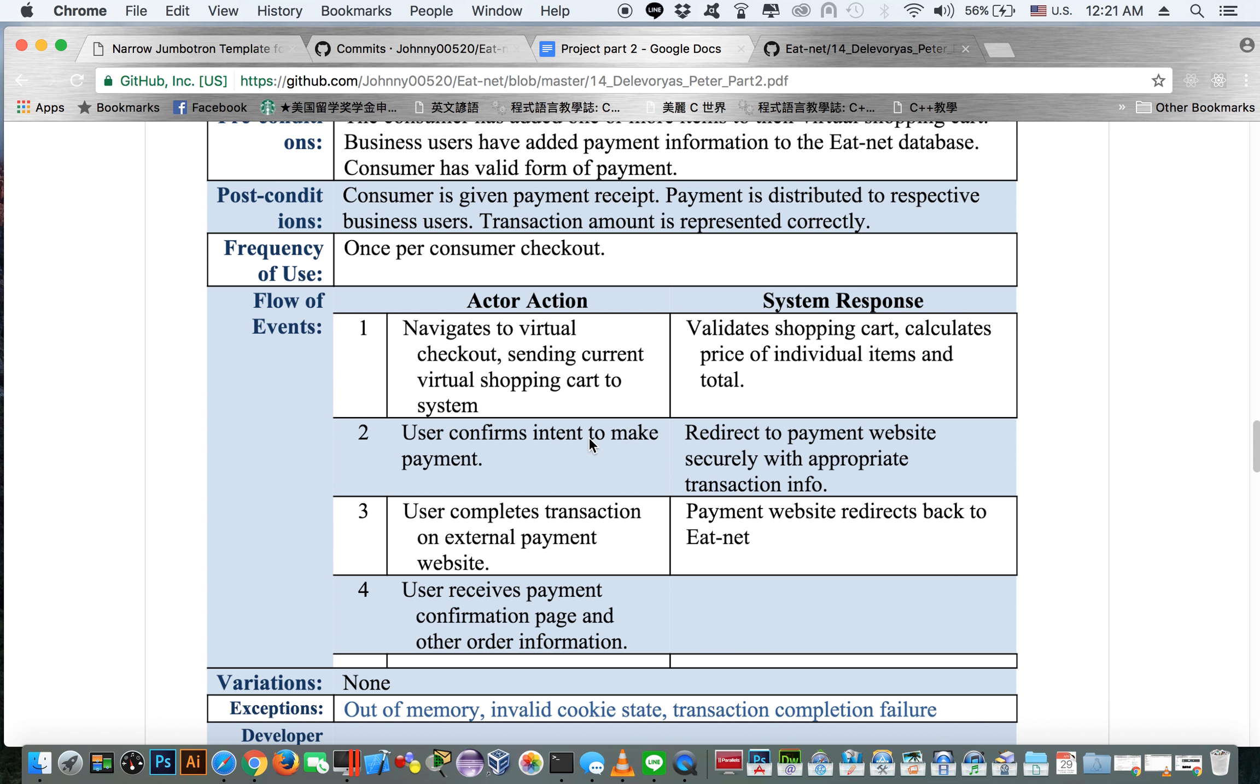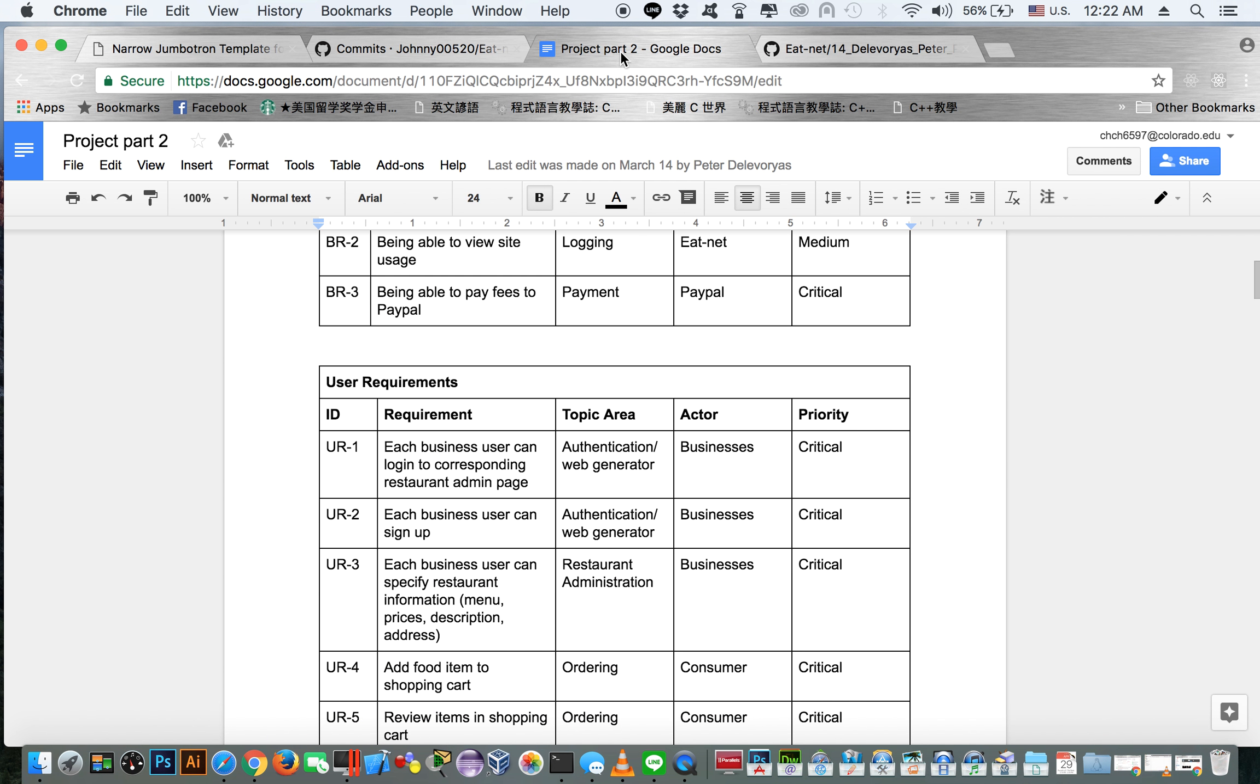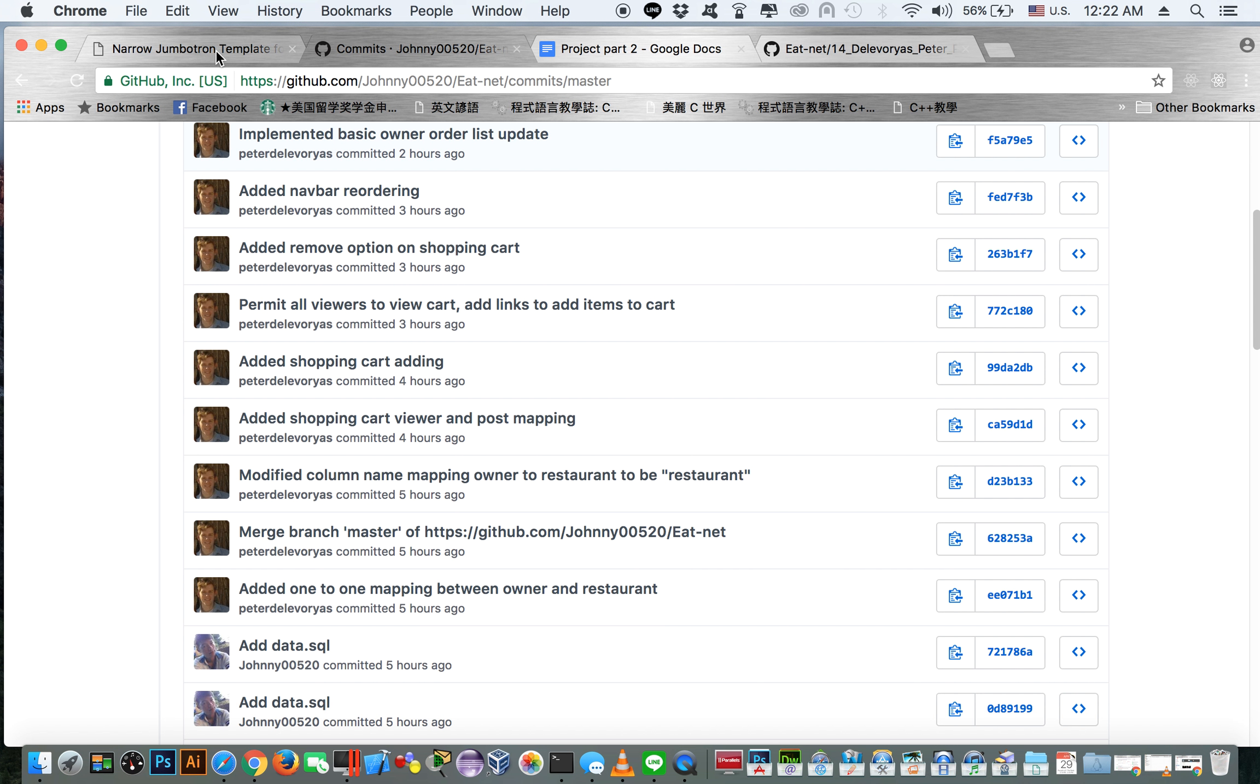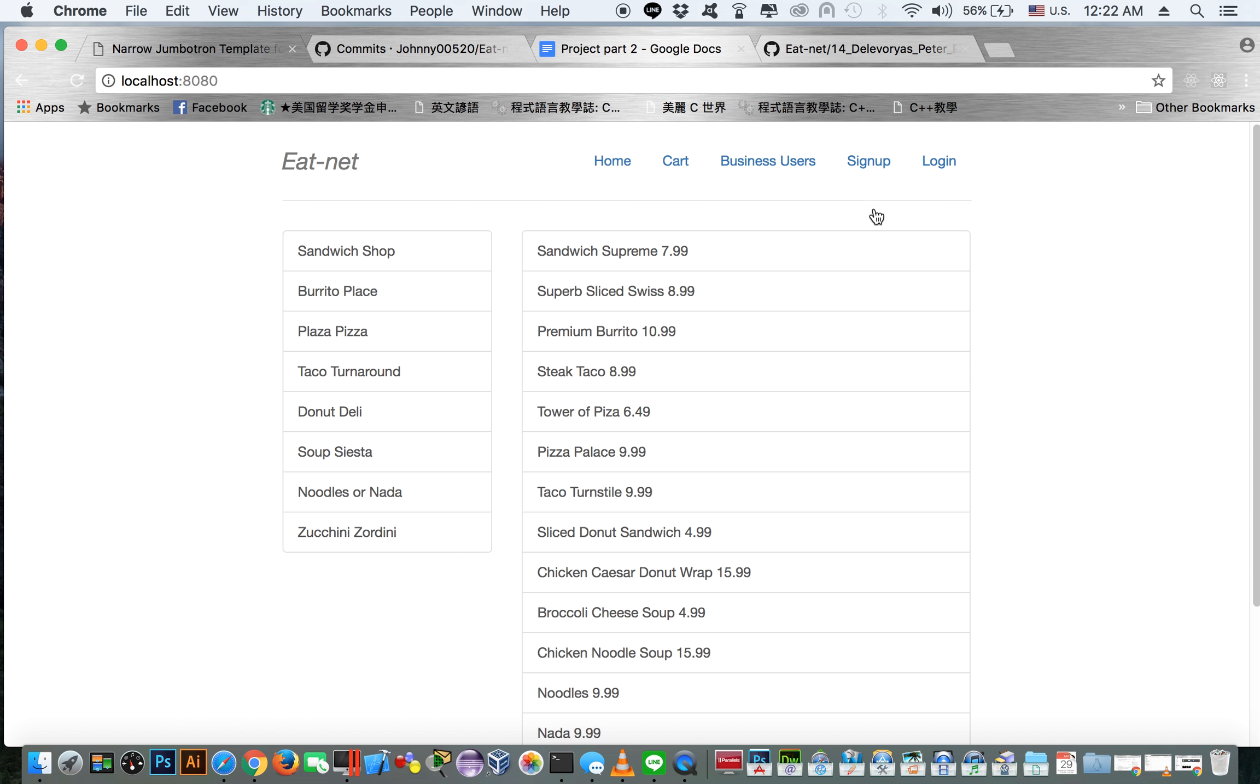We essentially just cut out the actual making the payment part and just have the business users able to view new orders, but there's no PayPal integration.